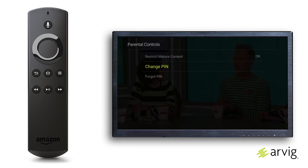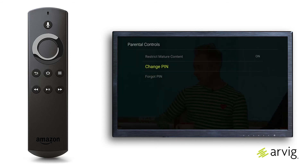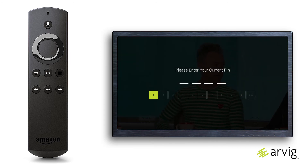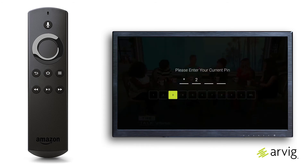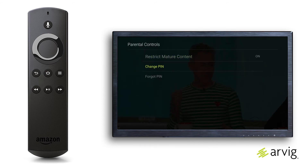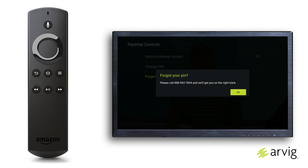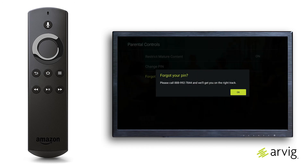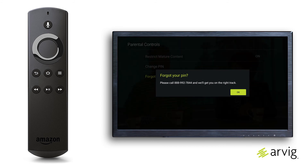To change the PIN, you must first enter the current PIN before you can proceed. If you've forgotten your PIN, call ARVIG at 888-992-7844 for help.